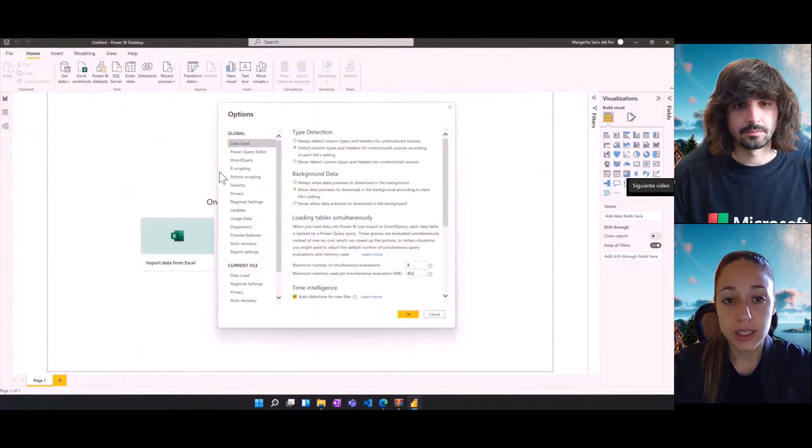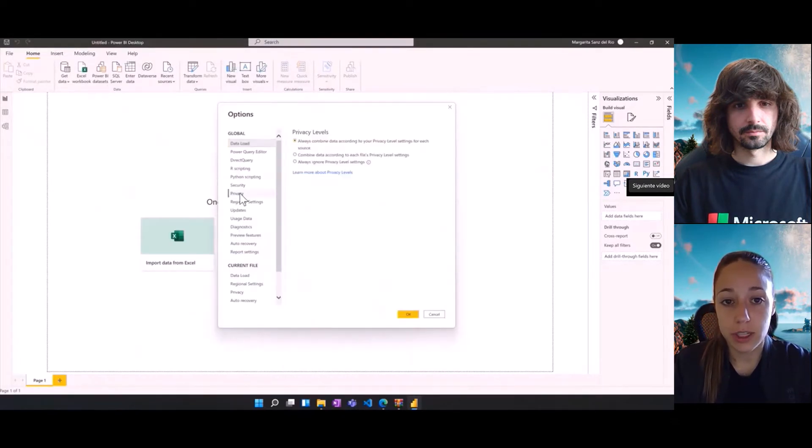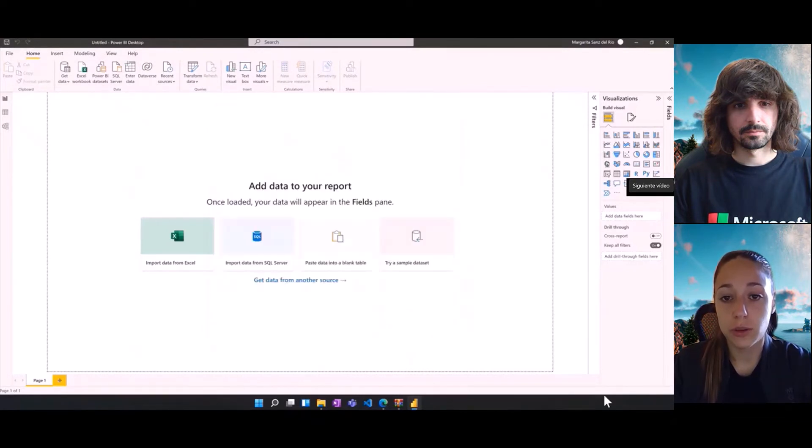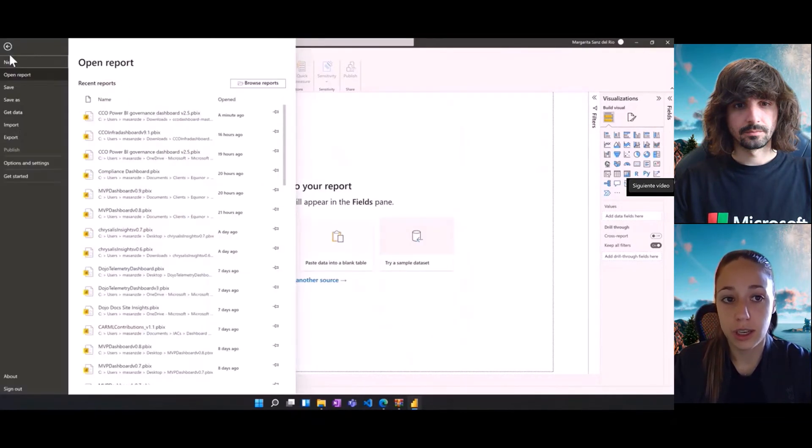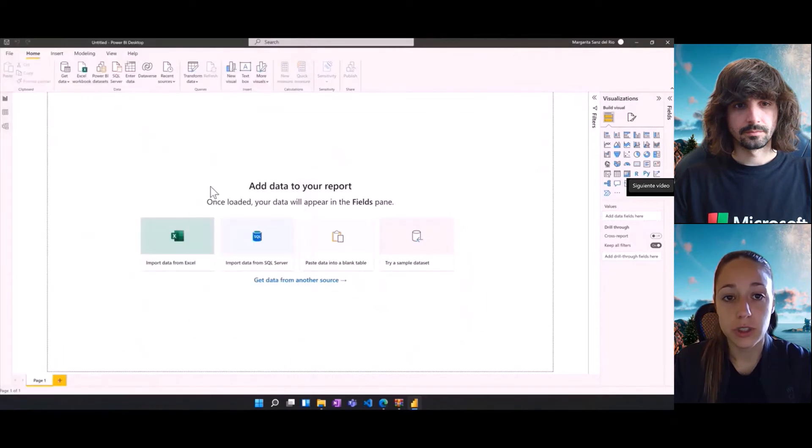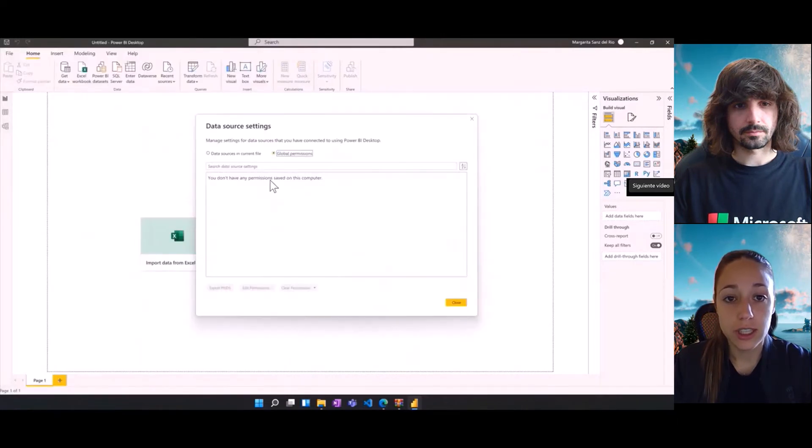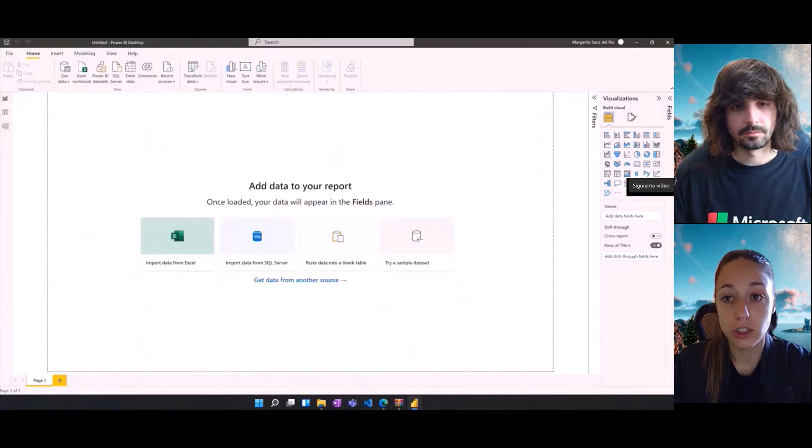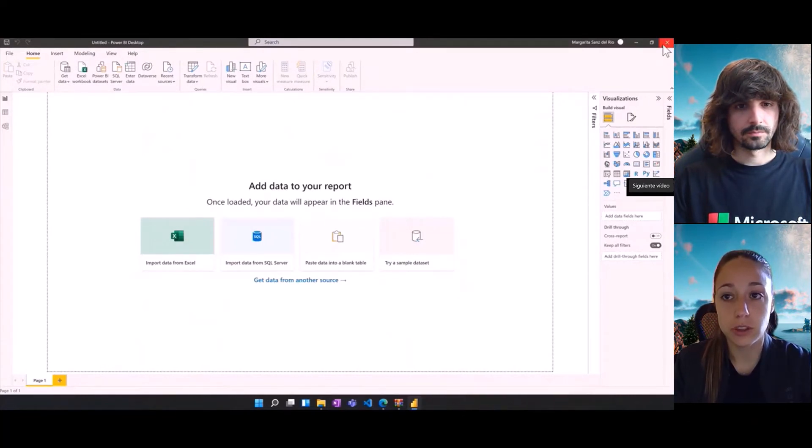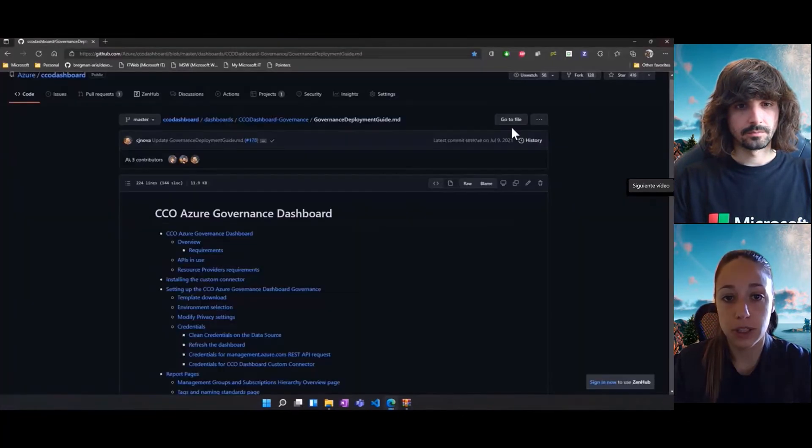The next setting that we're going to enable is in the privacy tab, always ignore the privacy levels. And last but not least, we're going to come to the data source settings and ensure that there are not logged in credentials that may interfere with the configurations of our different dashboards.